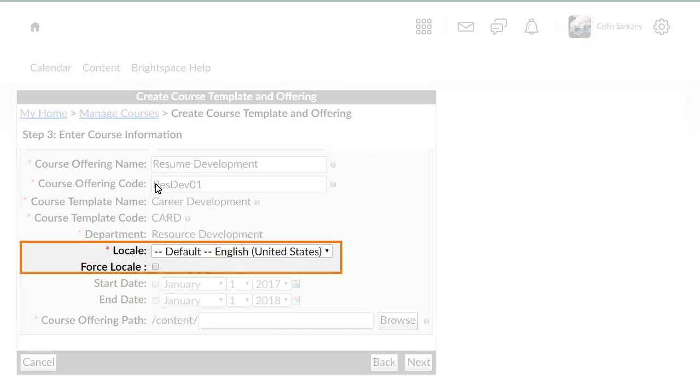You can change your preferred locale from the locale drop-down menu. If you select Force Locale, the course offering will override users' locale settings. For this example, we will leave the default locale selected.